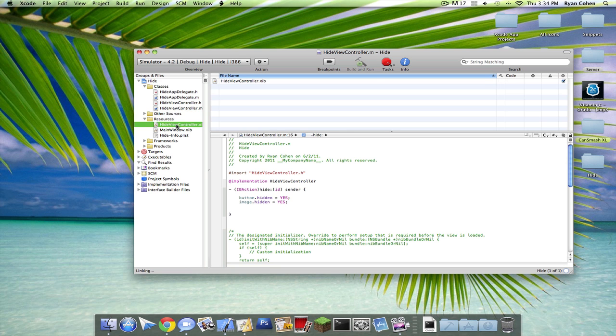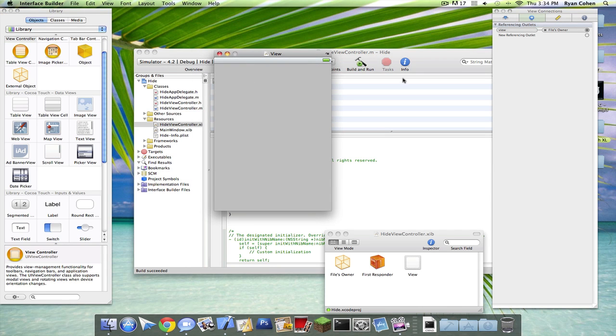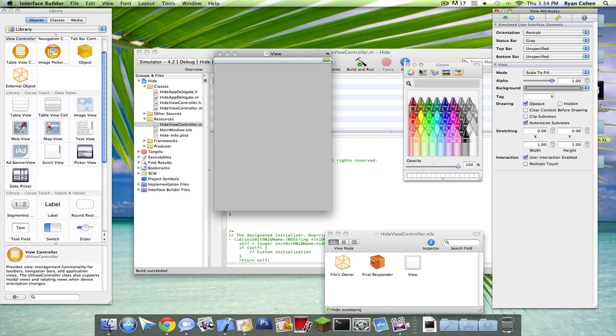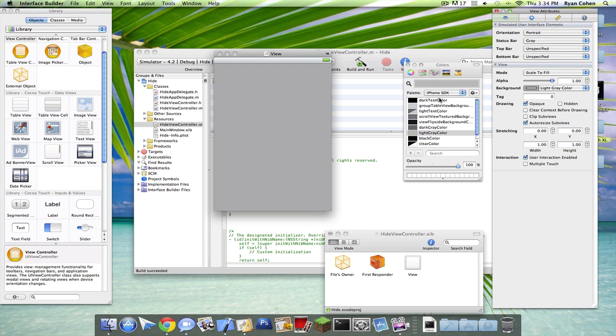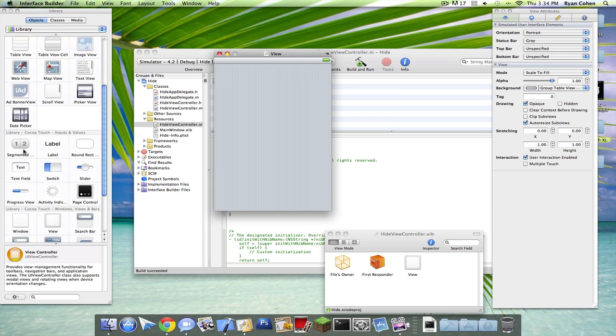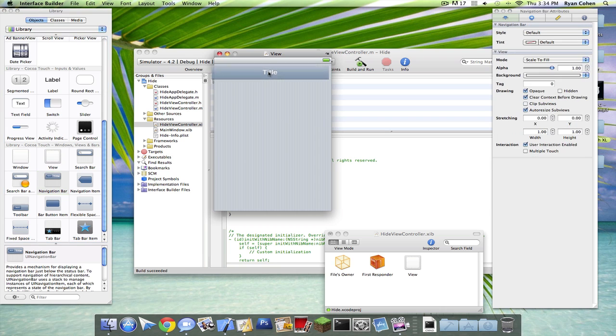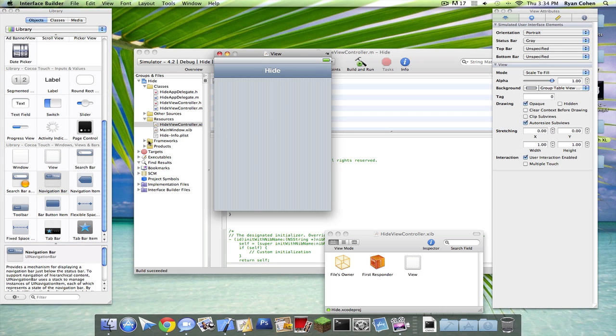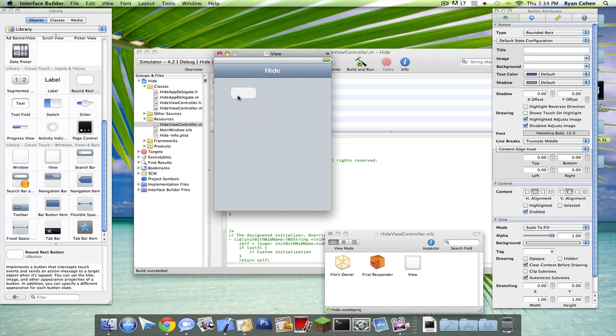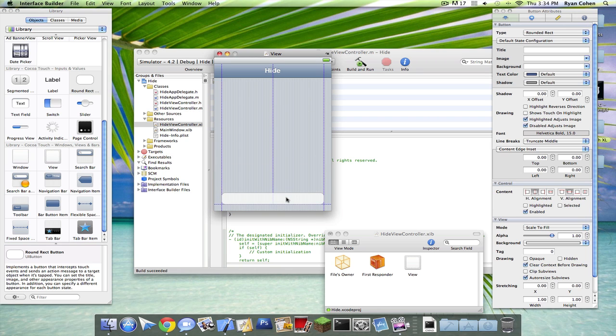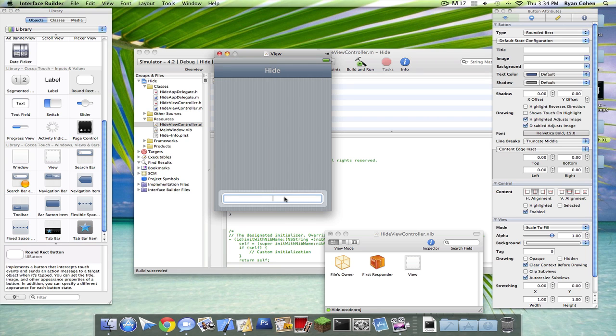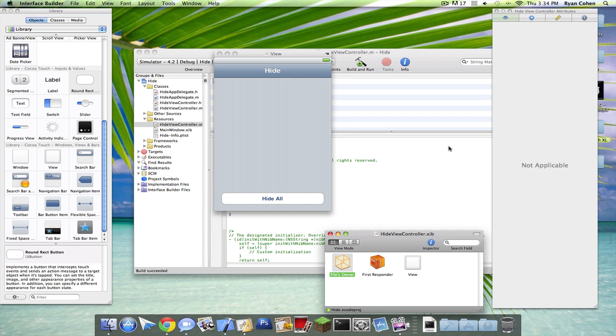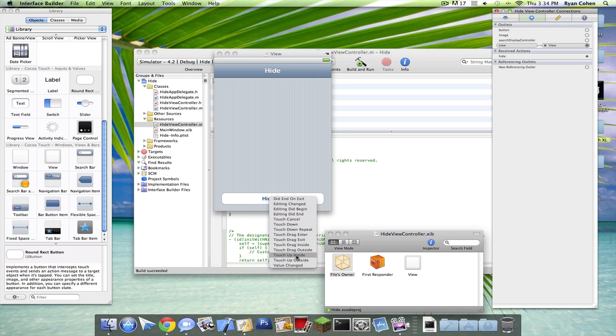Now you can go into your XIB. I should like to put a background. So we're going to put one button in, hide all. So go to Files Owner and your connections, and put the hide touch-up inside.